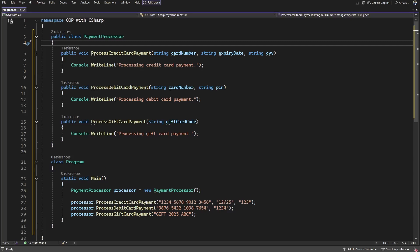We create a PaymentProcessor class with three methods: ProcessCreditCardPayment, ProcessDebitCardPayment, and ProcessGiftCardPayment. In Main, we create an object of PaymentProcessor and call these three methods with their respective parameters. This code works, but it can be improved by applying compile-time polymorphism — instead of calling three specific method names, we can abstract all three into a single name: ProcessPayment. The caller now works with a single abstracted method.